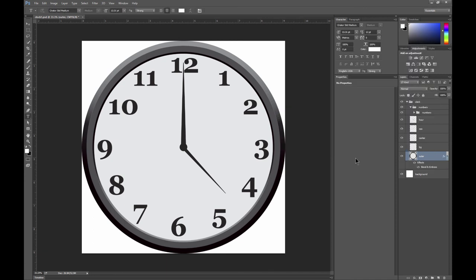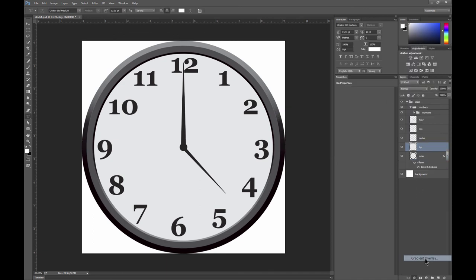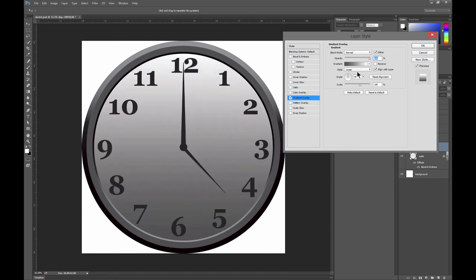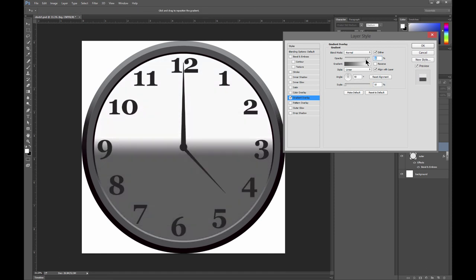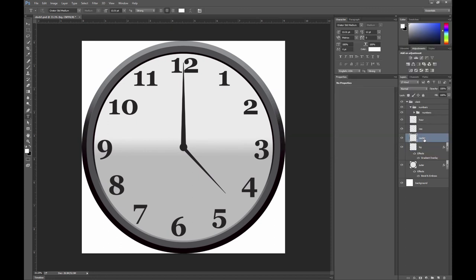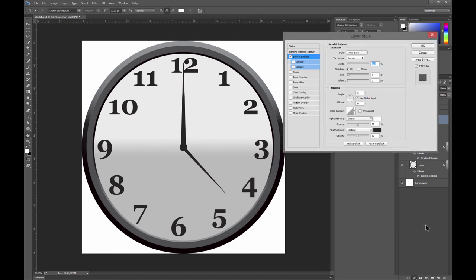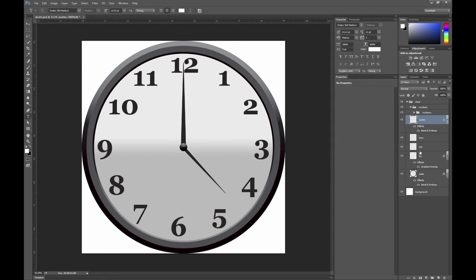Let's go ahead and move over to the BG layer or the face of the clock, which is like the clock background. And let's go ahead and add a gradient overlay to that. We'll reduce the scale and the opacity just to get a subtle gradient that goes from top to bottom. And then we'll go to the center layer. We'll move that above the two hand layers. Let's add a bevel to that center layer. And we'll increase the size until it looks kind of rounded. That looks pretty good.